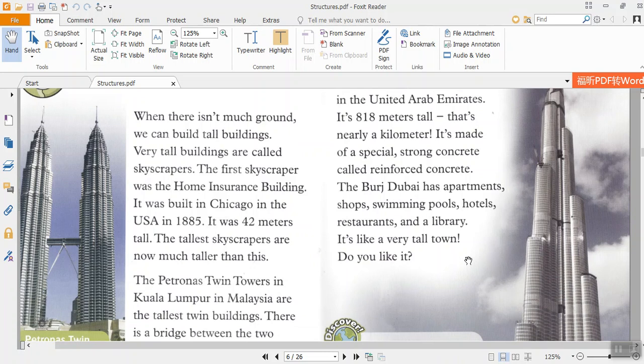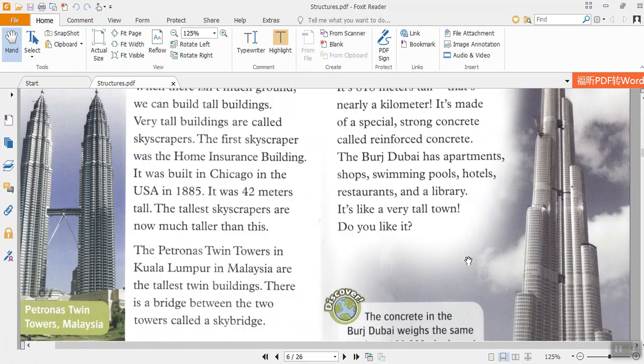The Petronas Twin Towers in Kuala Lumpur in Malaysia are the tallest twin buildings. There is a bridge between the two towers called a skybridge.